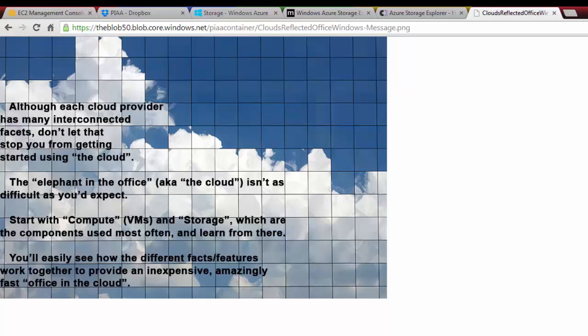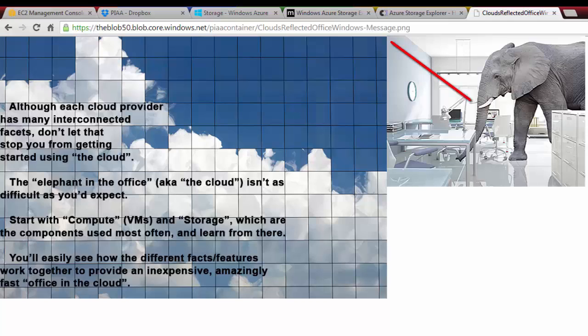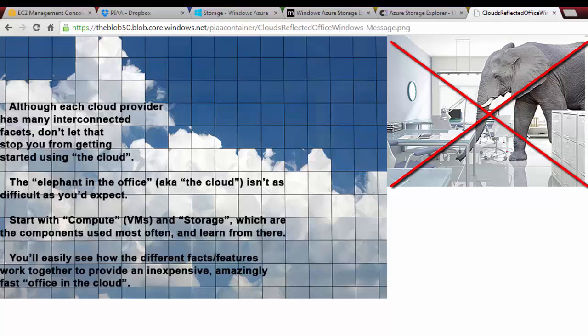And then as you practice, you will learn how all the facets fit together. And then you'll learn exactly what you need in order to, when you're ready to move your entire enterprise to the cloud. And you don't have to do that. You can just have some of it or use it as needed. But let's get that elephant out of the office because it doesn't belong there. It's not as scary as you think.